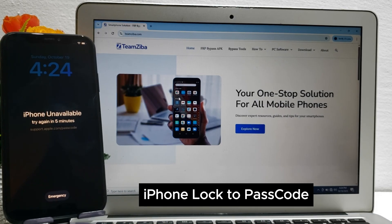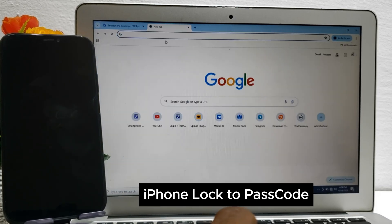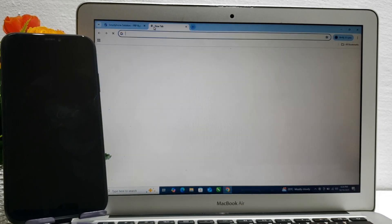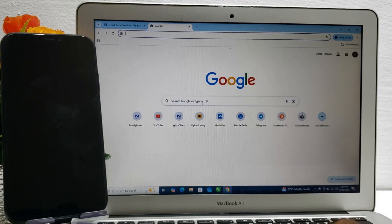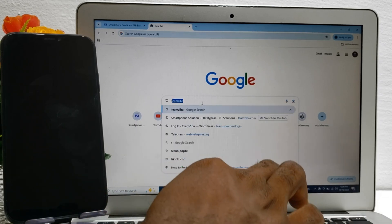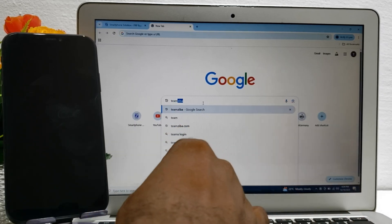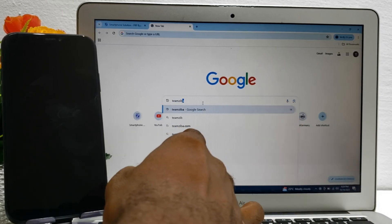In this video today I will show you complete steps to unlock your mobile phone and regain full access. Kindly subscribe and stay connected for more video updates. Thank you.